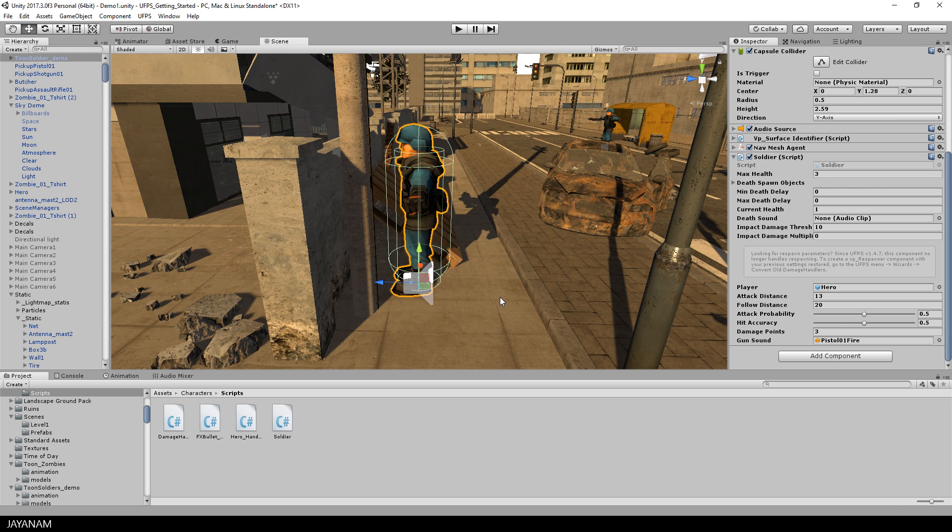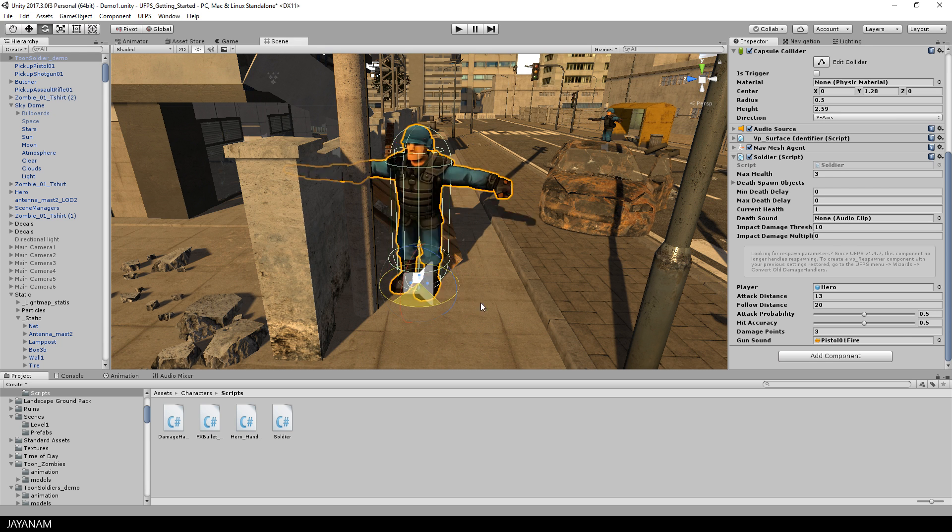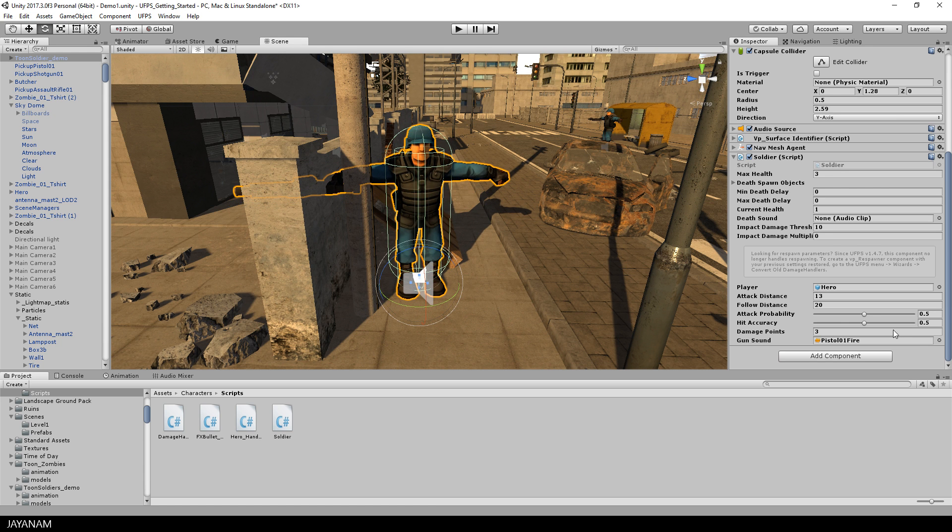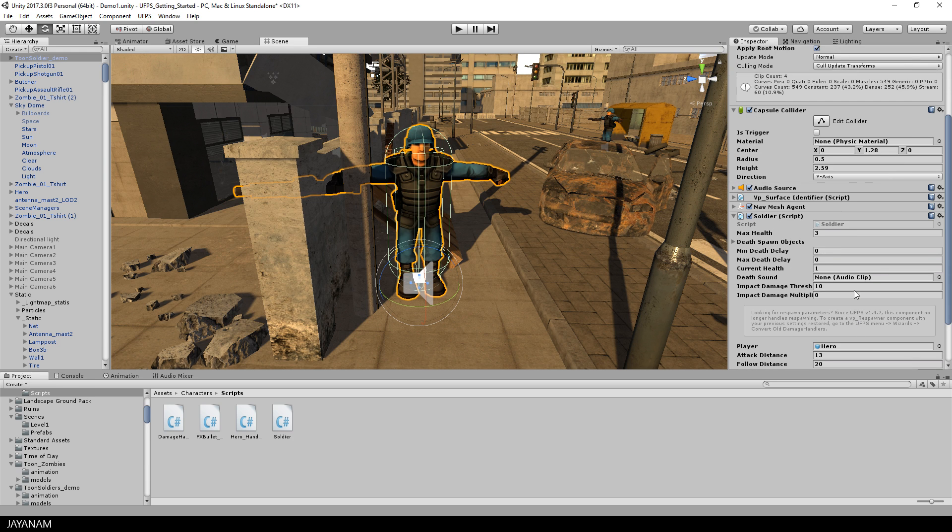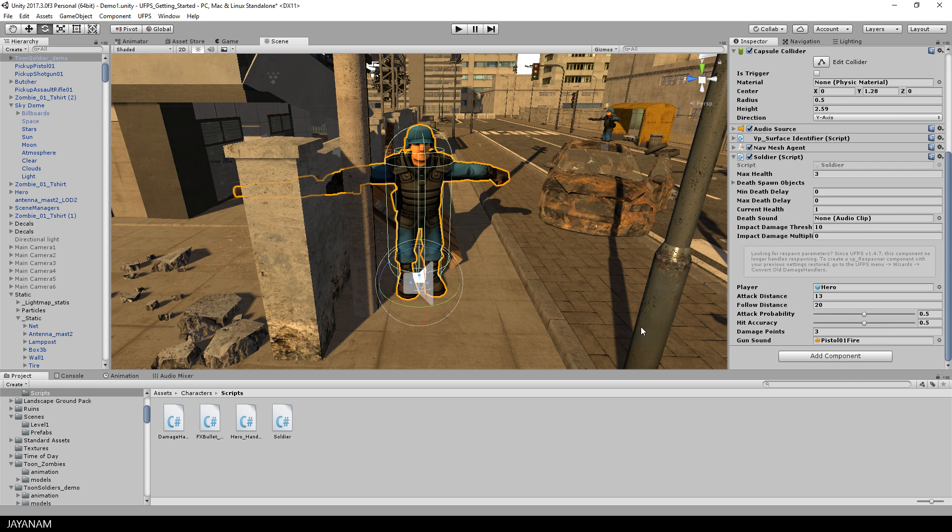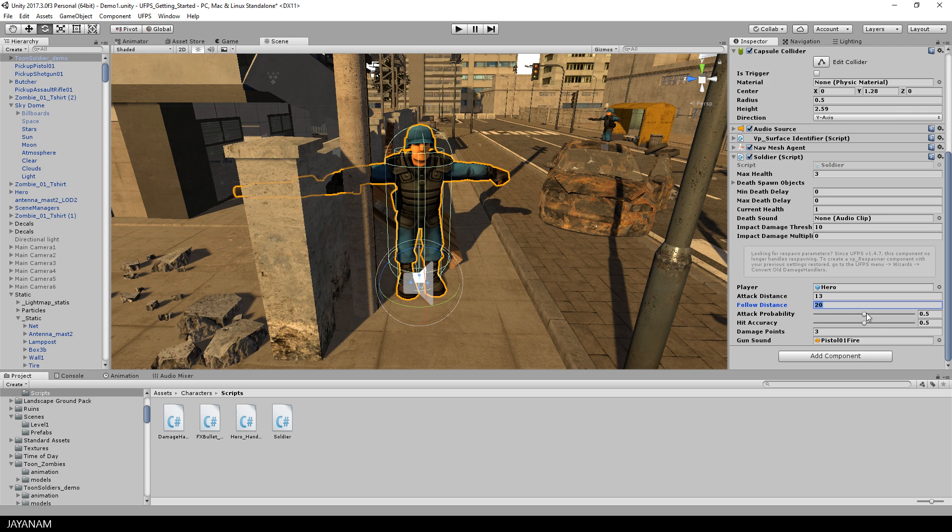The character that I use as an enemy is this soldier character from the free asset pack Toon Soldiers. The link can also be found in the description. I implemented a C-sharp script with these options here. You can define the distance from which the soldier starts to attack and chase the player, and there's also an attack probability, a hit accuracy value, and the amount of damage that the enemy is causing when shooting at the player.